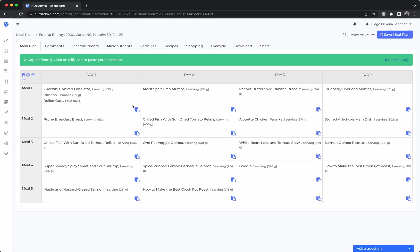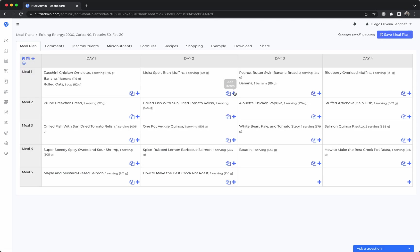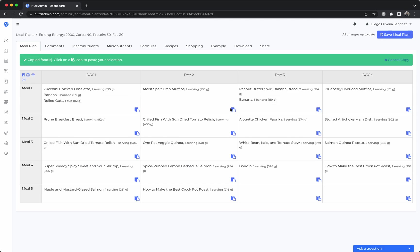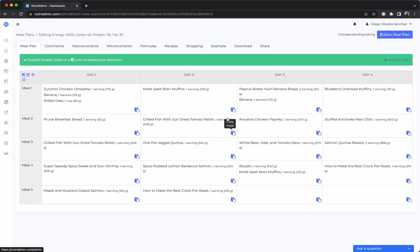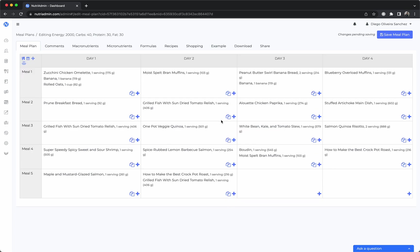I can just copy these and paste it here or I can copy the whole meal and paste it here. We have a bunch of these features where if you have two days that are similar you can just copy paste them and be quick in editing.